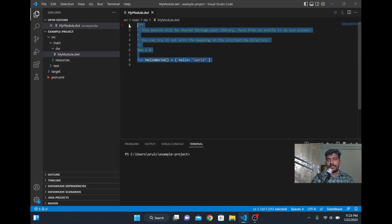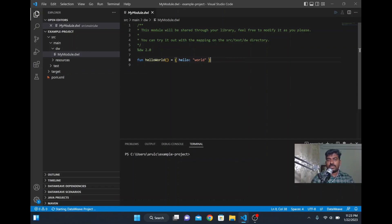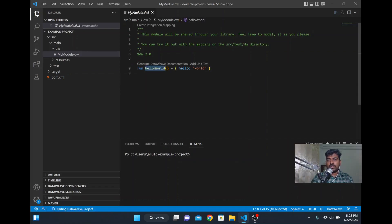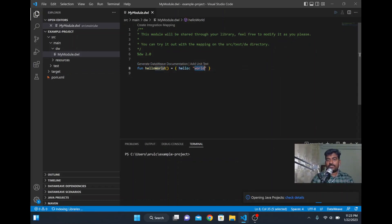There is a sample code here. For example, if you want to run this you can run it. If you see here there is a function called hello world and it's printing an object. The object has one field called hello and the value of that field is world.